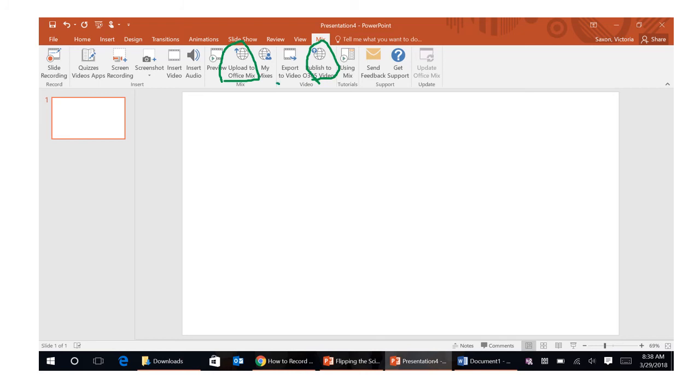I personally however export to video so what that does is it saves it as an mp4 file on my computer. I then upload it into YouTube and once I've uploaded it into YouTube I embed it into it's learning. That's just how I prefer to do it but you can do it any way that you want.